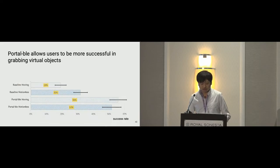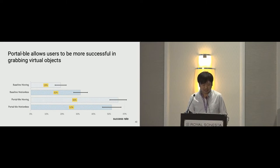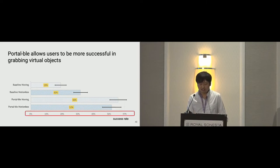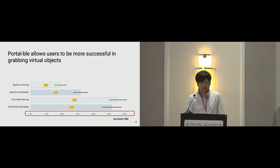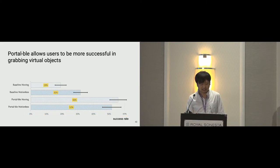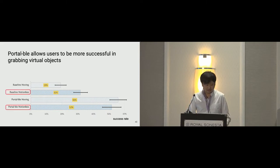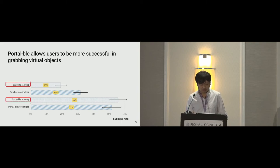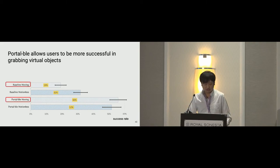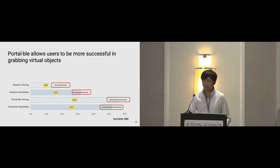Portable allows users to be more successful in grabbing virtual objects compared to naive implementation. The percent on x-axis indicates success rate and the y-axis contains combined conditions. For motionless task, Portable is 20% more successful than the baseline. And the success rate is almost more than doubled in Portable's moving conditions. And the error bar here indicates standard error.